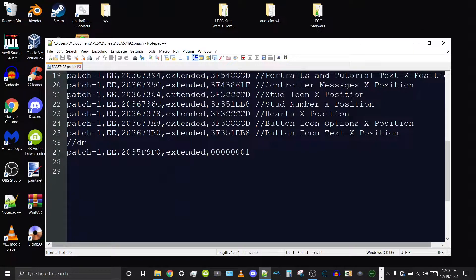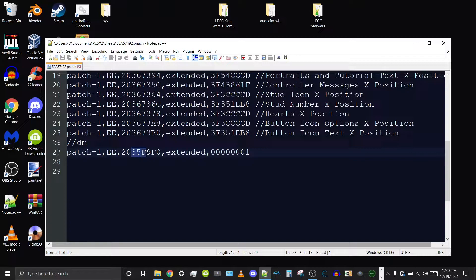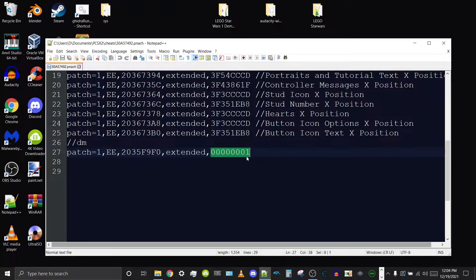Let me talk about this code. This is the debug menu code that I created. '20' sets the code as a 32-bit RAM write. '35F9F0' is the address in RAM that's going to be written or overwritten. And '00000001' is what will be written to that address.